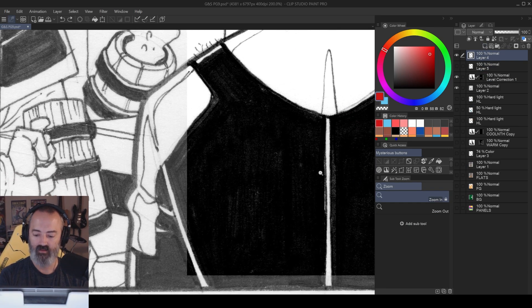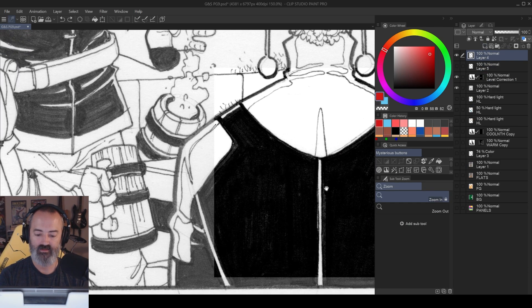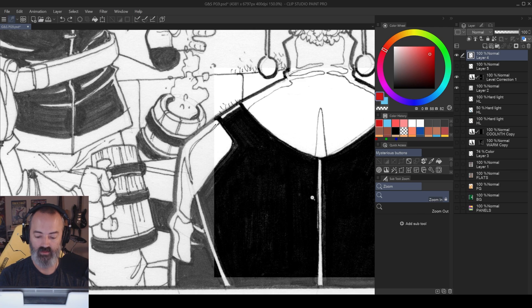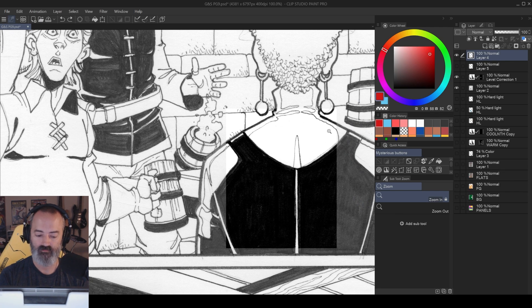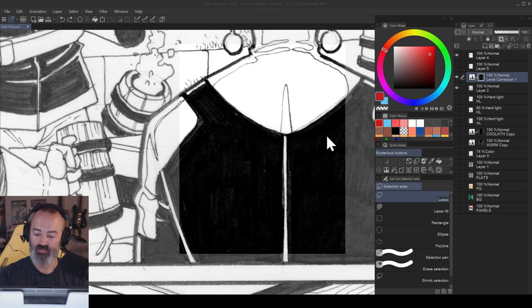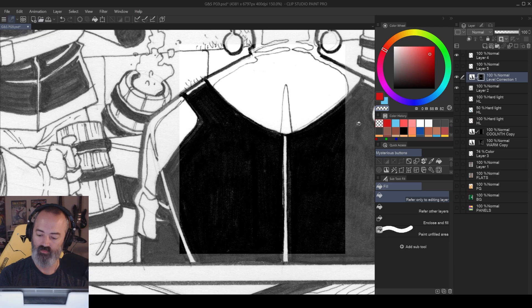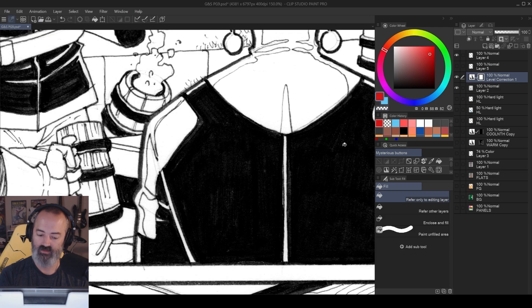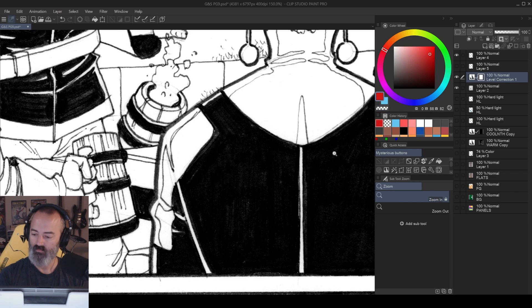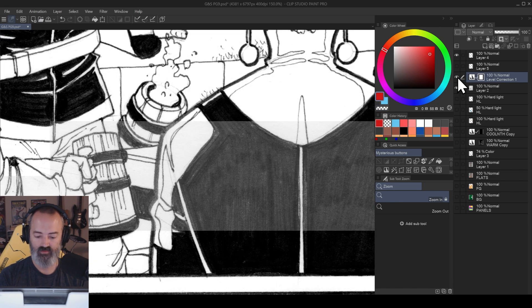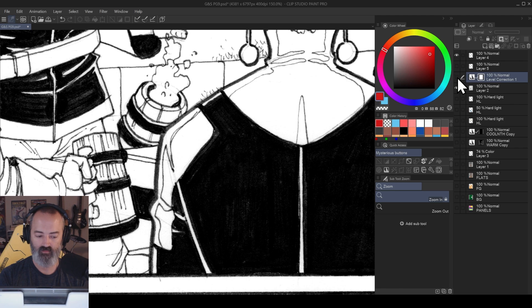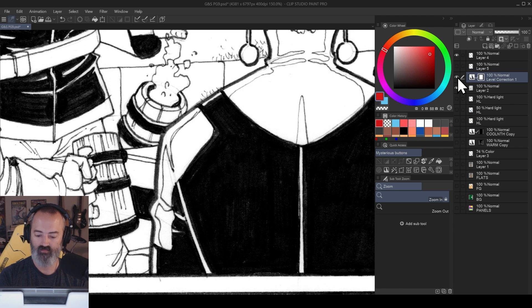See how gray the paper looks here versus the white here. So now you've got a very nice cleaned up black and white version of your drawing. Now I can just apply this to the rest of the image. So there's the before, there's the after, before, after.